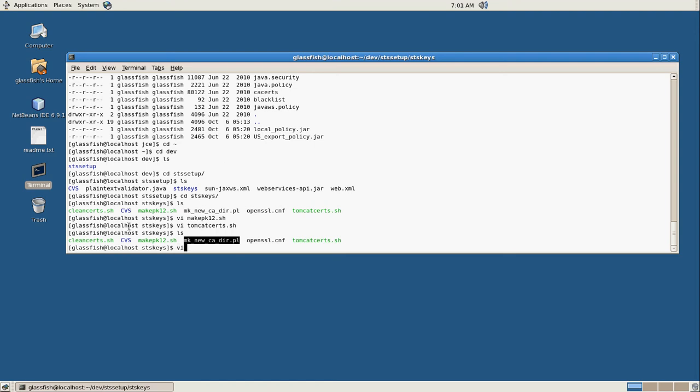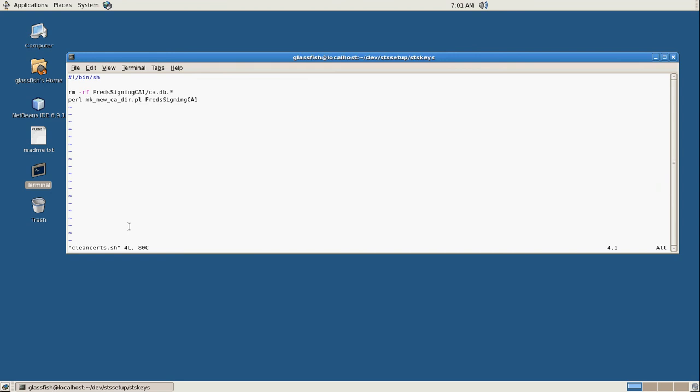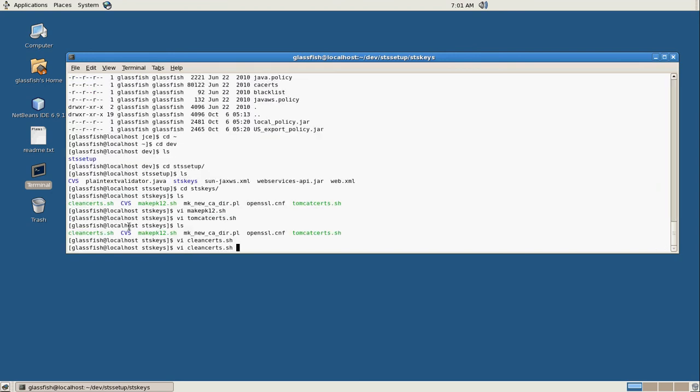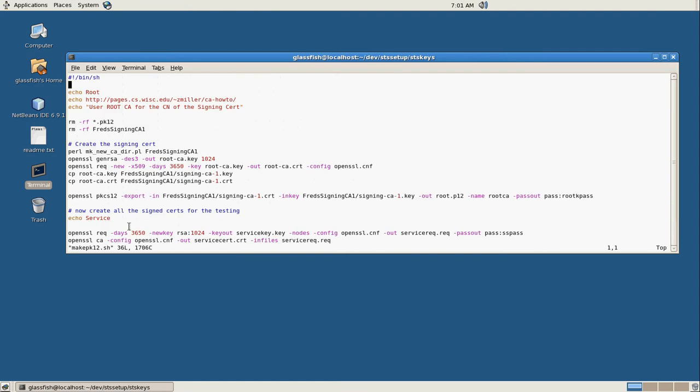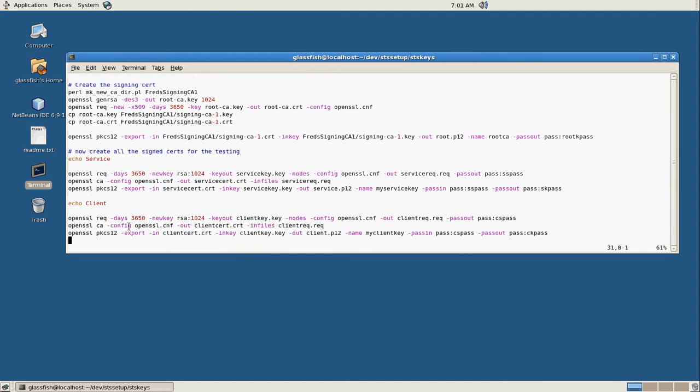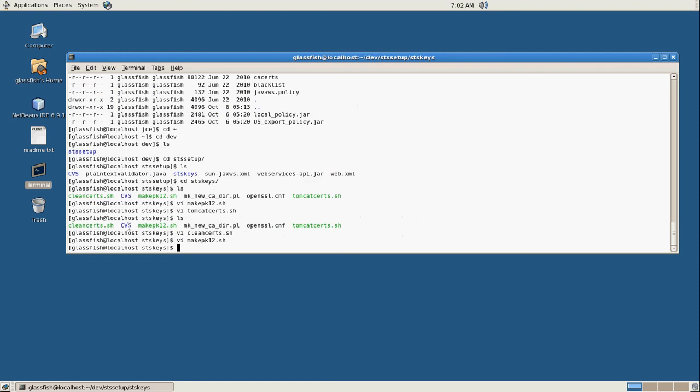So I have a script here that basically just cleans up those databases, and then you can rerun. If you rerun this again, you can recreate your certificates, but you could start from here. So I guess I should split this up into one script that creates your signing certificates and another script that creates the certificates.